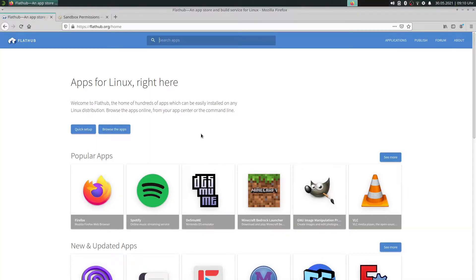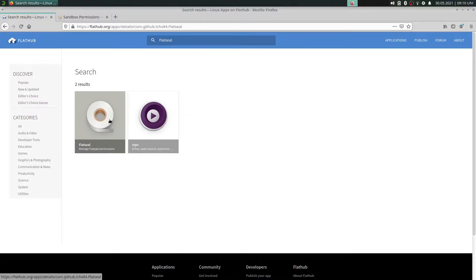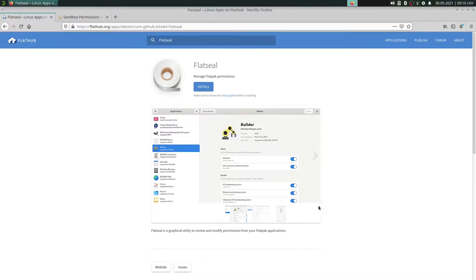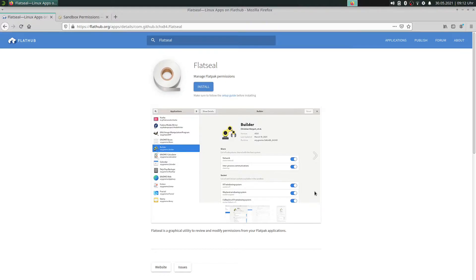So I go to the search bar and search for Flatseal. Here you can see this tool, which allows us to manage our Flatpak apps. We can change the permissions — for example, maybe the Flatpak app Inkscape has only access to the images folder, or we can configure the Flatpak app Zoom where we can deactivate the network or other things.